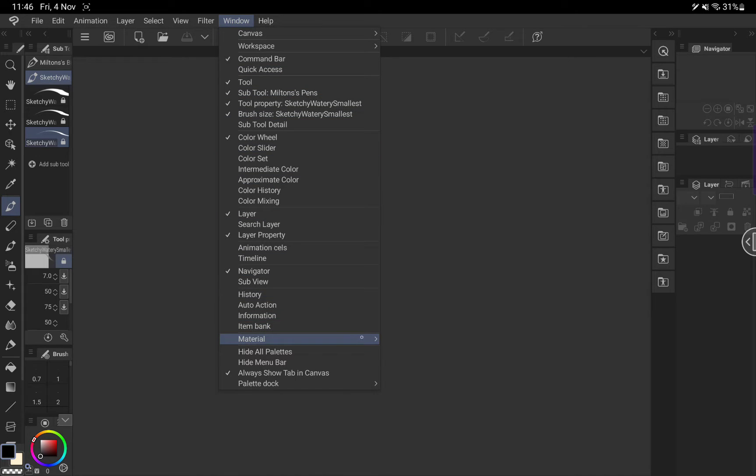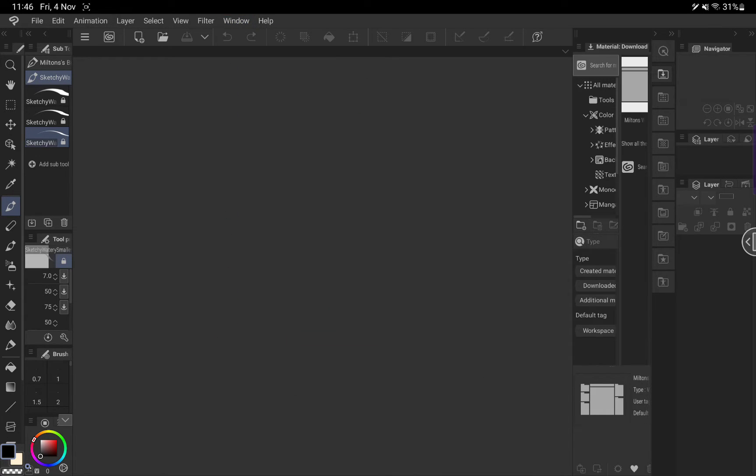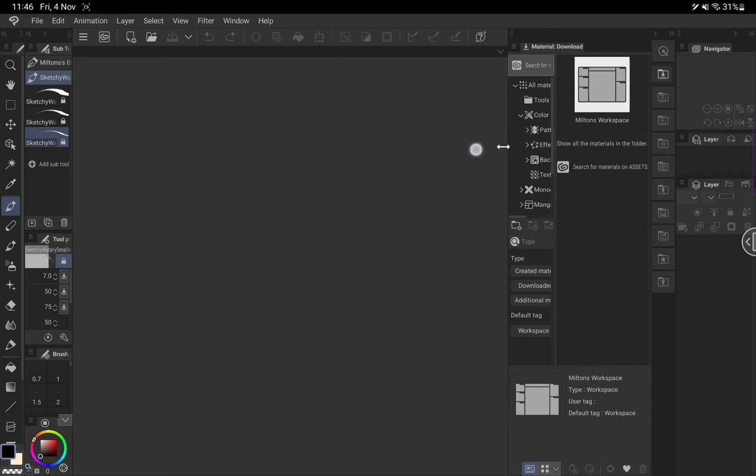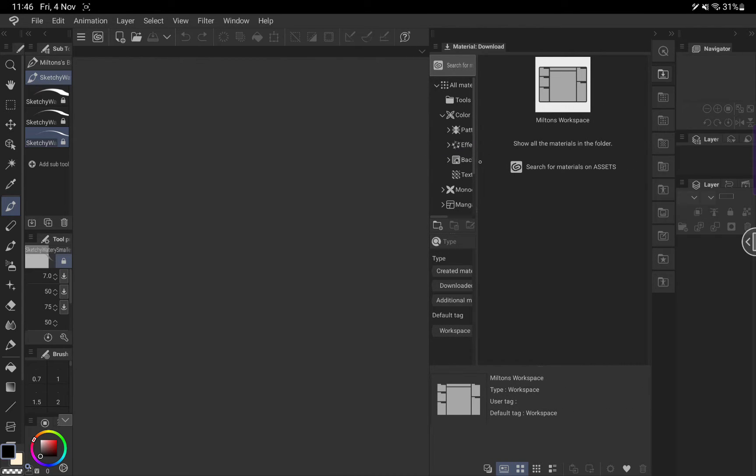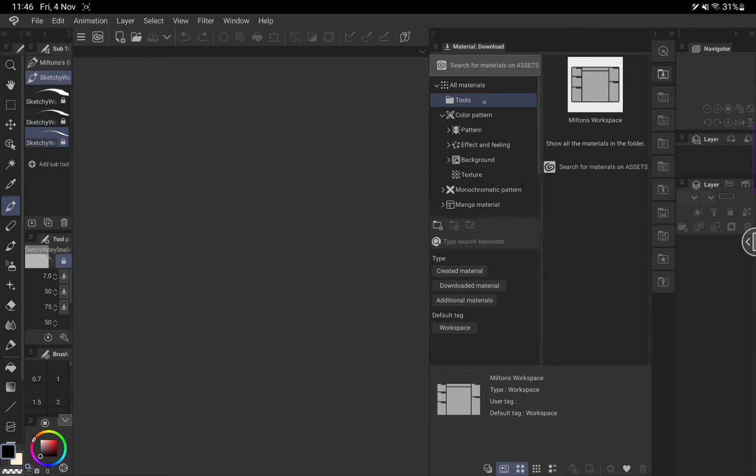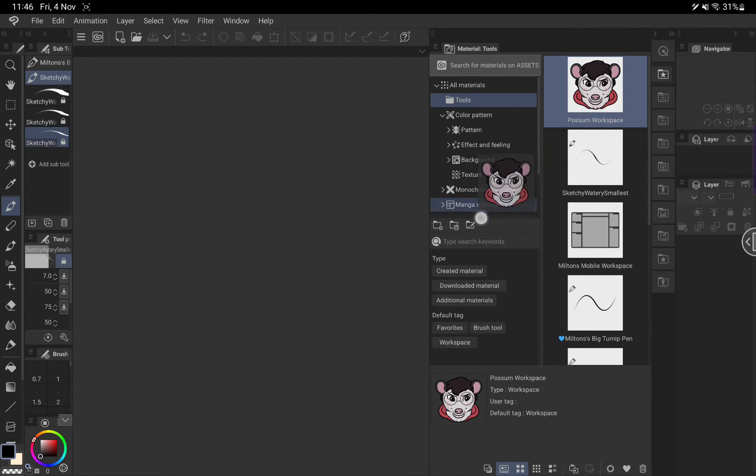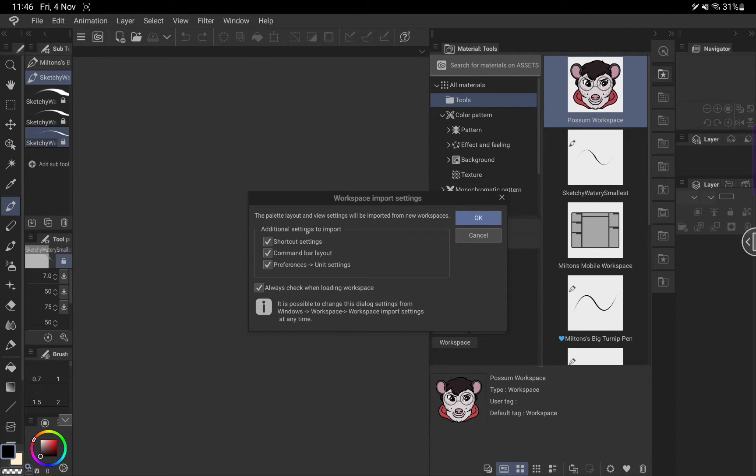If we go Window, Material and Download, this opens up the material window. Now remember it's inside the tools folder, so when you go in there we see Possum workspace. In order to import this, we're just going to drag it over here.